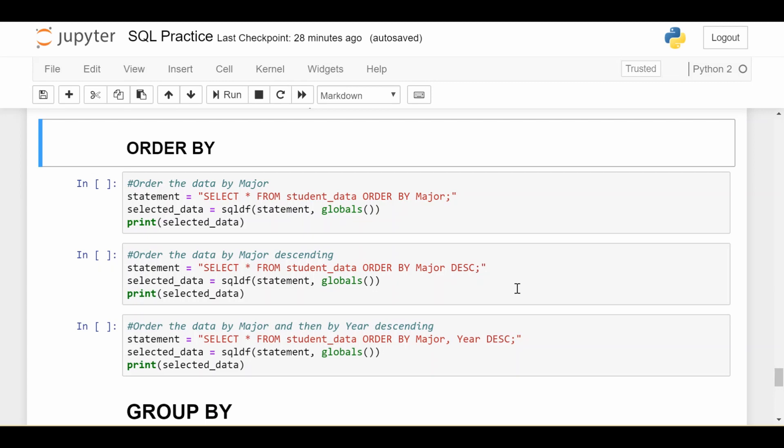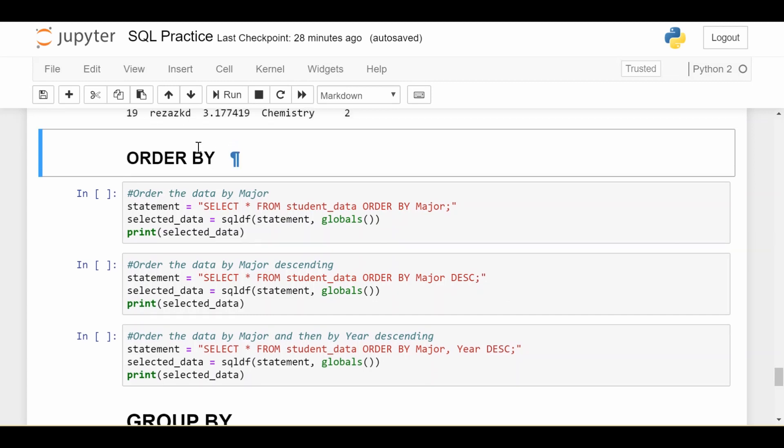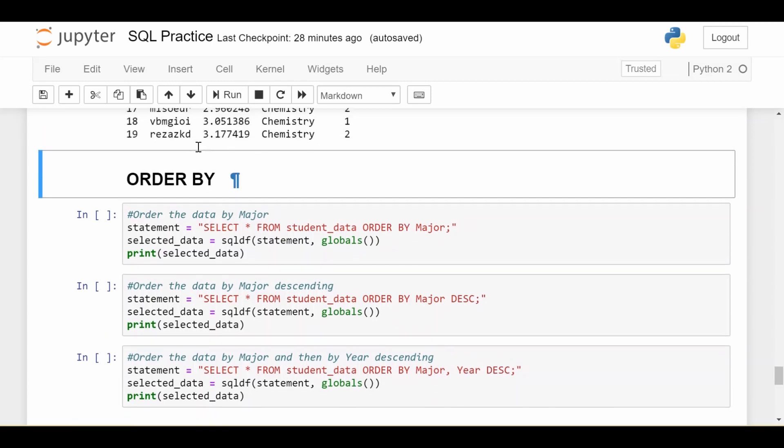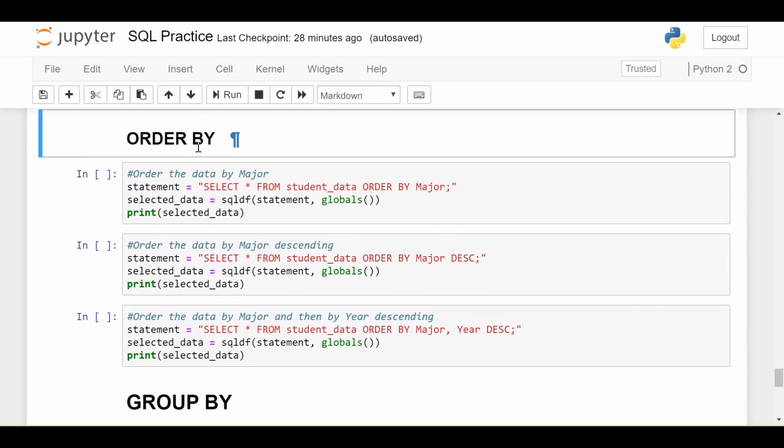Hey everyone, this is going to be a really quick video on the ORDER BY keyword in SQL. I think I wanted to make this part of the WHERE clause video, but we can just make it its own really quick video.